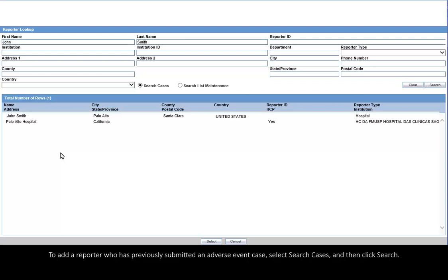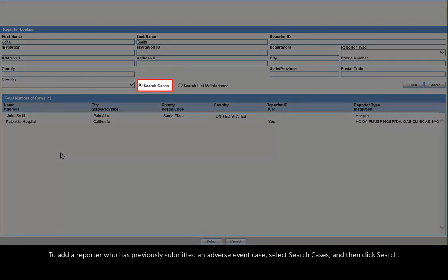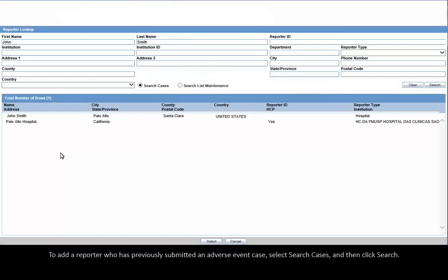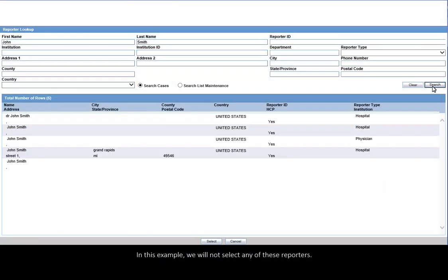To add a reporter who has previously submitted an adverse event case, select Search Cases and then click Search. In this example, we will not select any of these reporters.